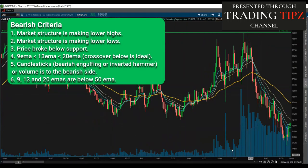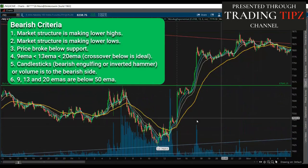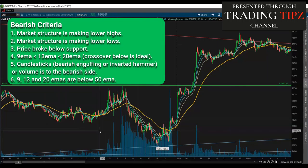You want to see a crossover typically to the downside on these EMAs for the bearish setup. For the candlesticks, you want to see a bearish engulfing, inverted hammer, or shooting star. Also, you want to see volume confirming once support breaks. The last rule — there are six rules in my checklist to take this bearish trade — is that the short-term EMAs, the 9, 13, and 20, are below the 50 EMA.